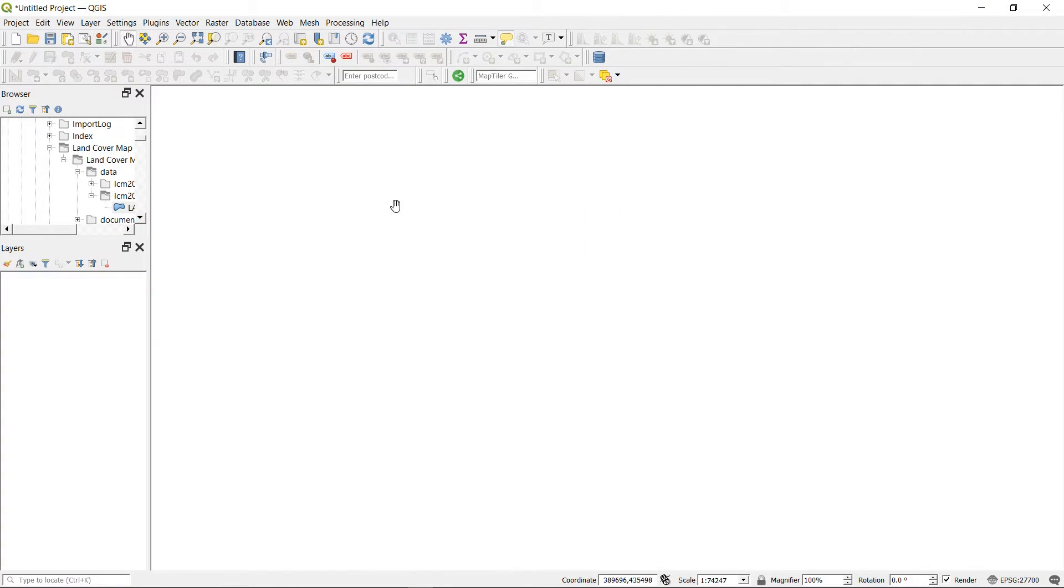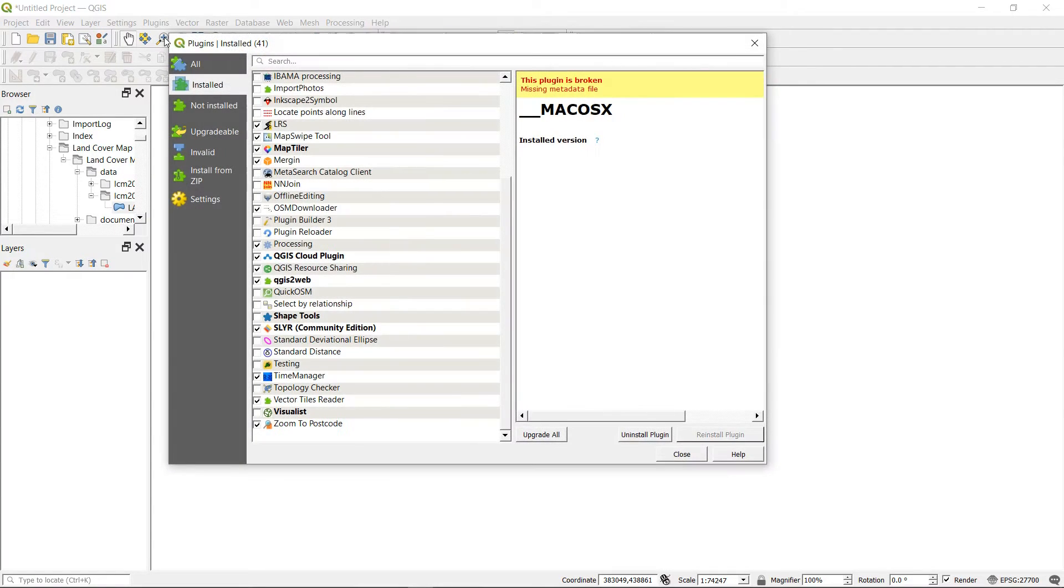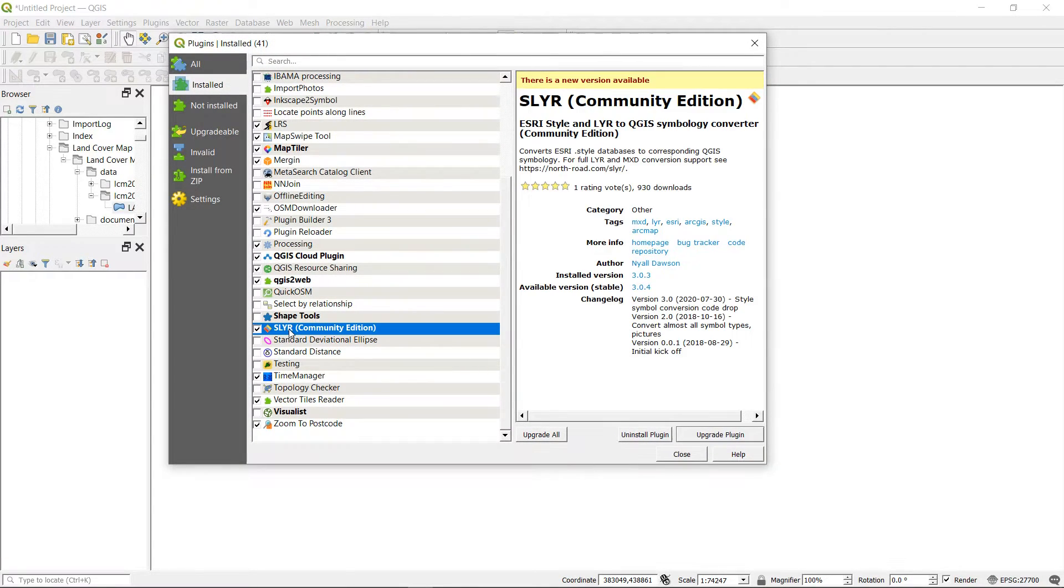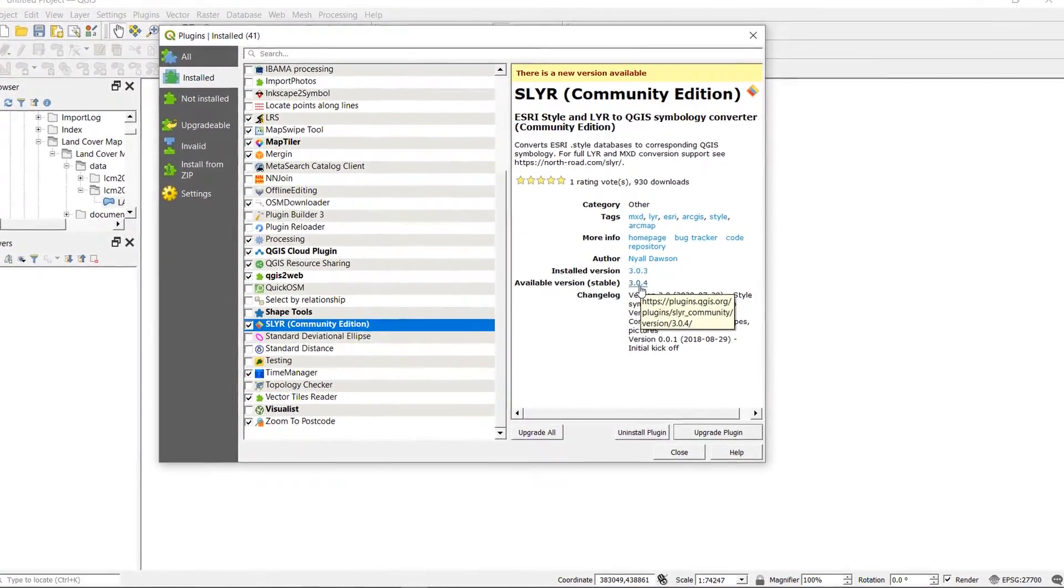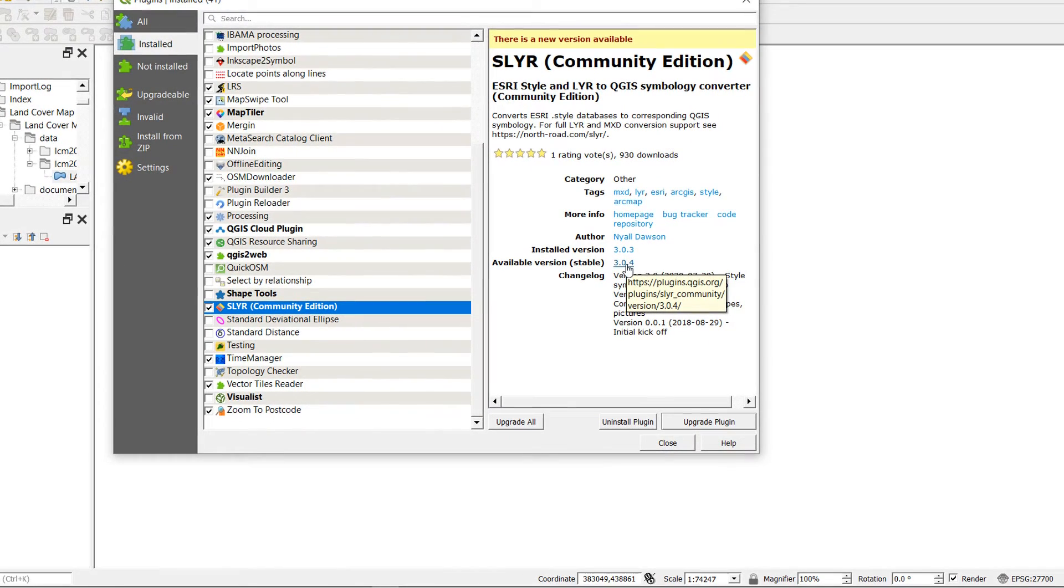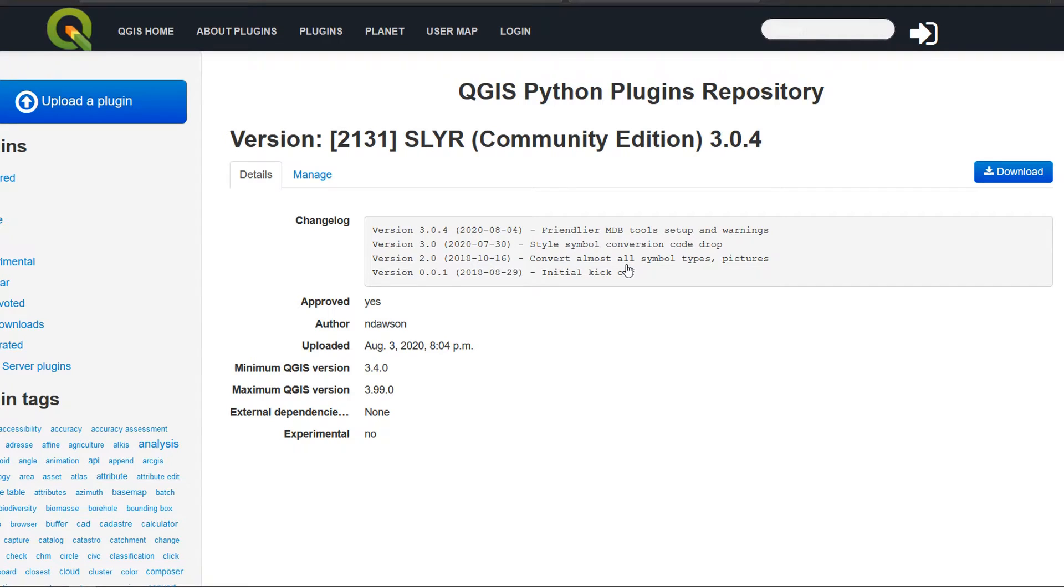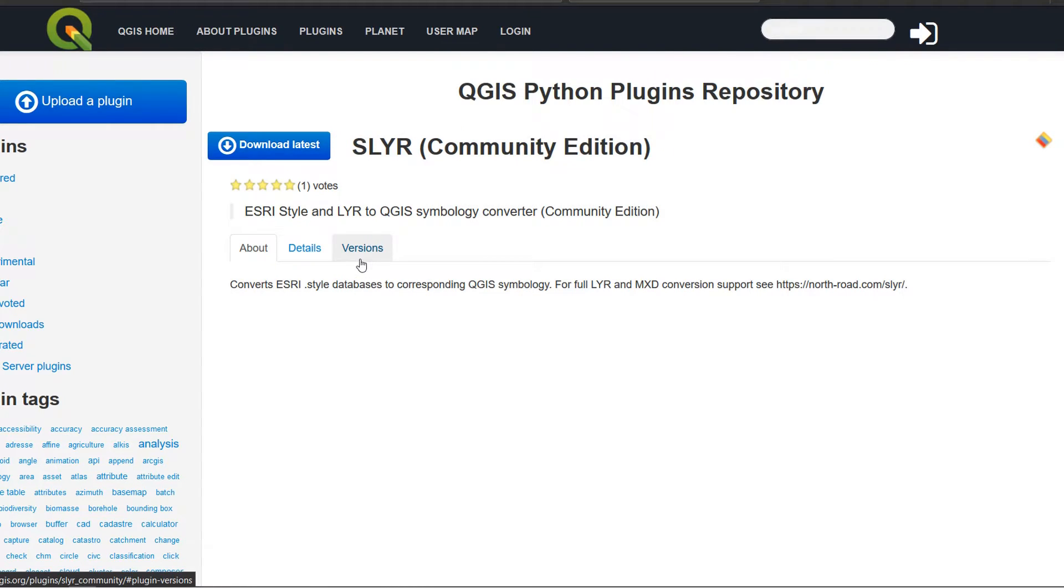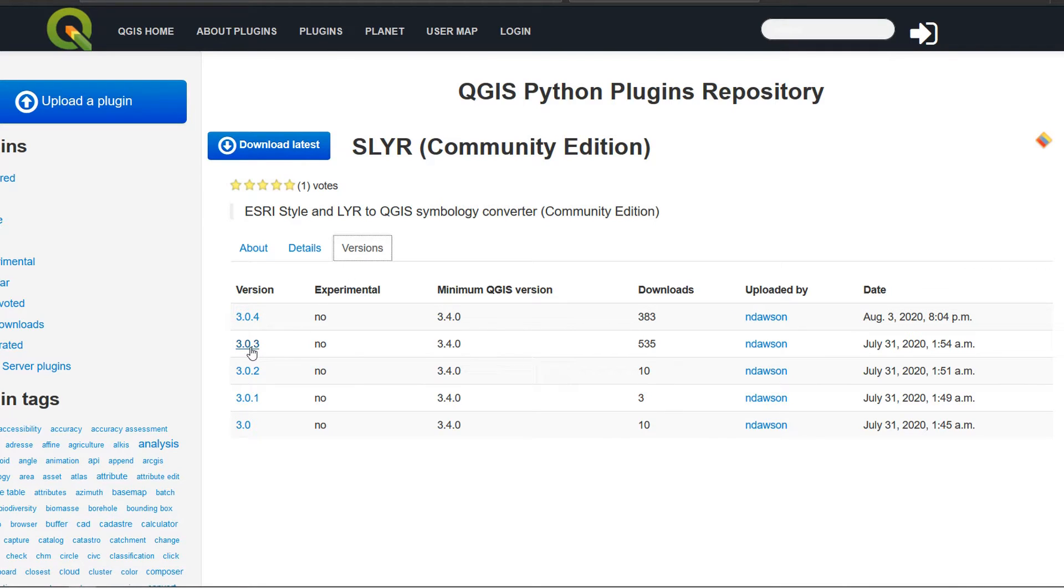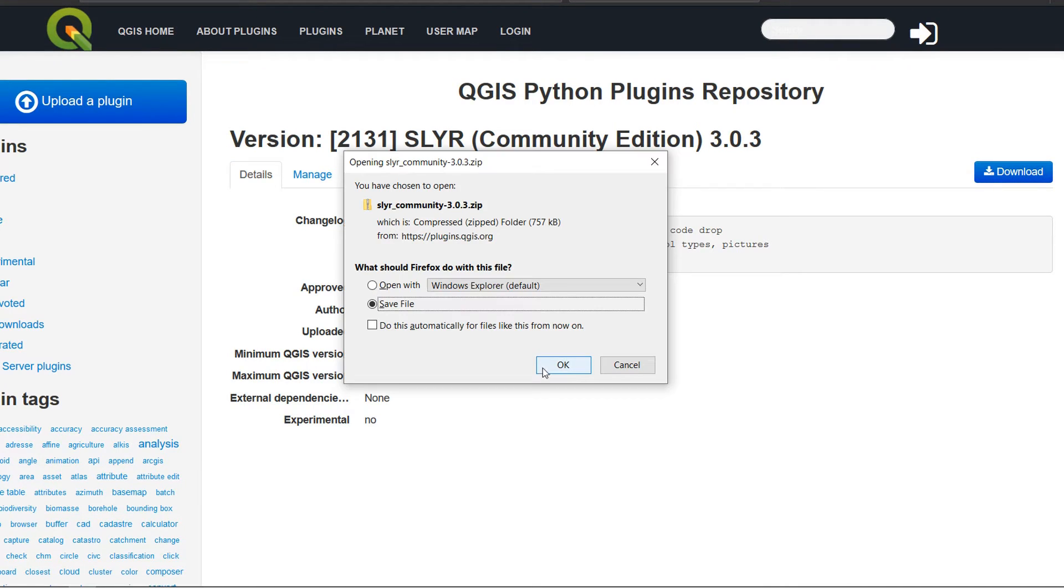So I'm back in QGIS. I'm just going to go up to plugins and manage and install plugins. And if I go down to Slayer community edition says it's a new version available because I've got 3.0.3 but the most recent version is 3.0.4. So if I just click on this version number it should take me to the plugins repository. Excellent. And in that plugins repository we should be able to go to plugin details on version management and go to the versions tab and then you can download 3.0.3. I'll just click on that and then hit download. That allows us to download a zip. So save that somewhere sensible.